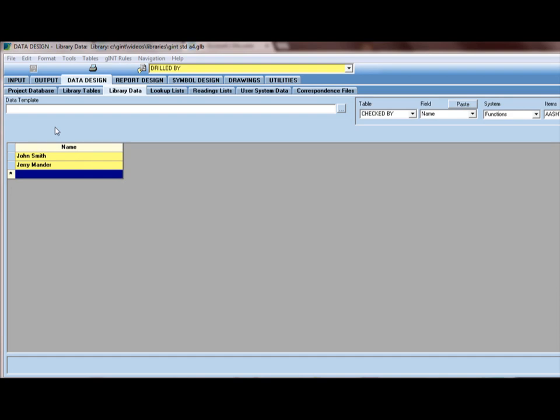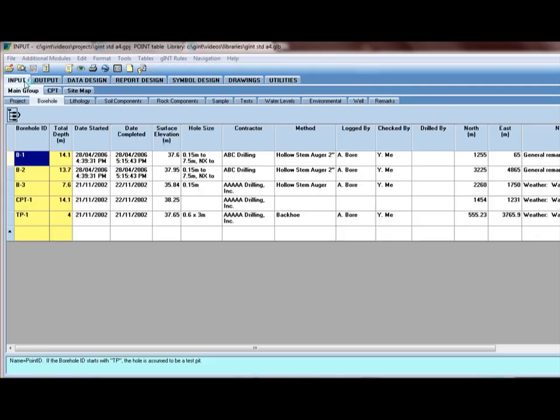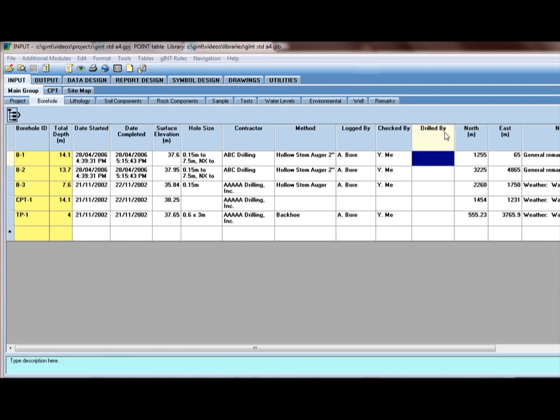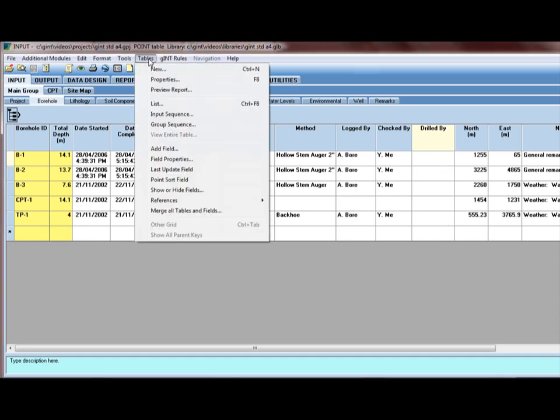So I'm going to go back to input. Clicking on the input application. Again, it remembers the project I was in. Now, to associate this field with a lookup, I have to go to its properties. There's two ways to do that. I could click on the field itself, anywhere in the column, and the tables menu, and select field properties.